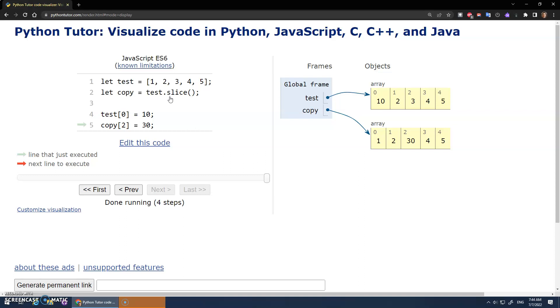So yeah, doing this dot slice will make a new set of memory for our copy of that memory and that data. All right, that is how to copy an array test dot slice. I hope that made sense. Take care. We'll see you next video.